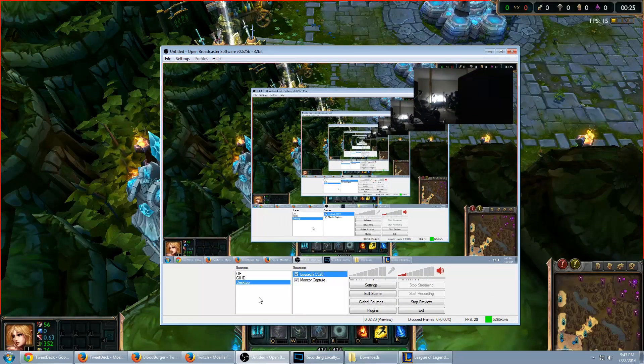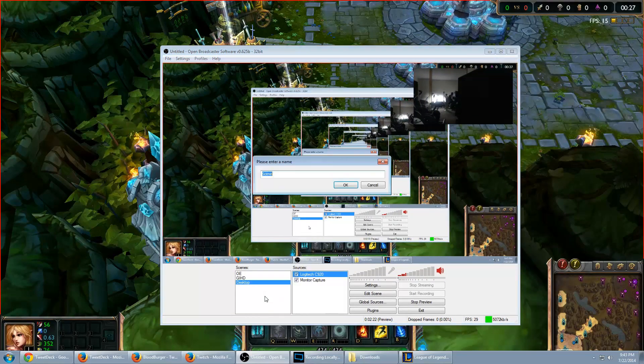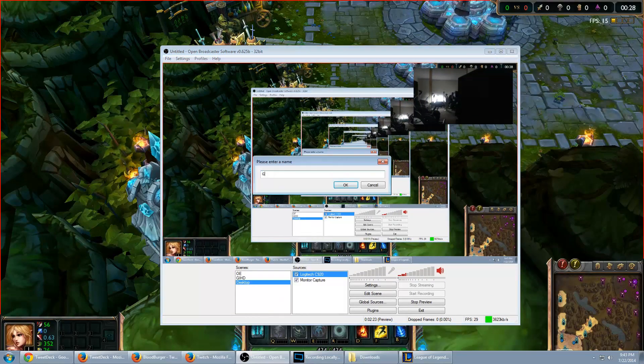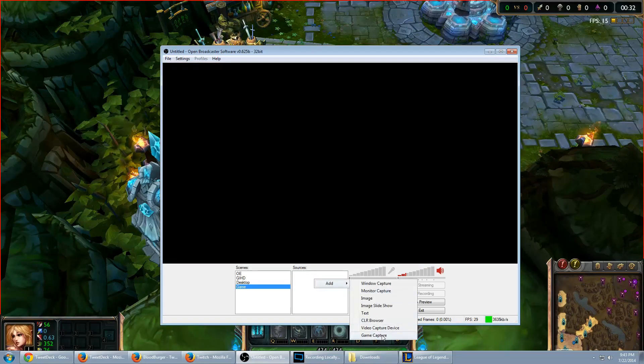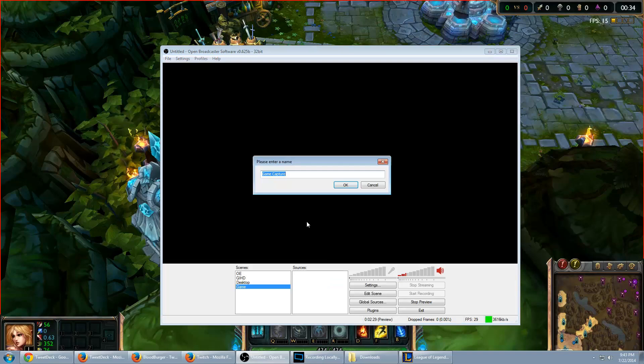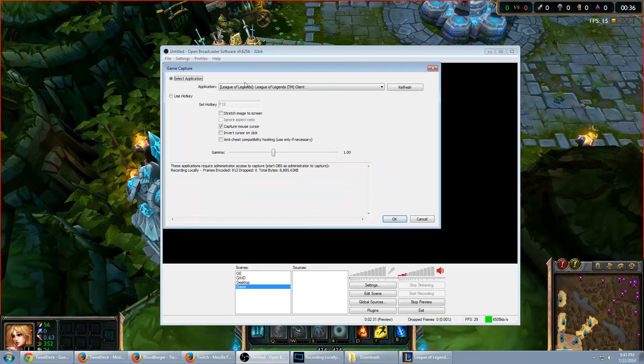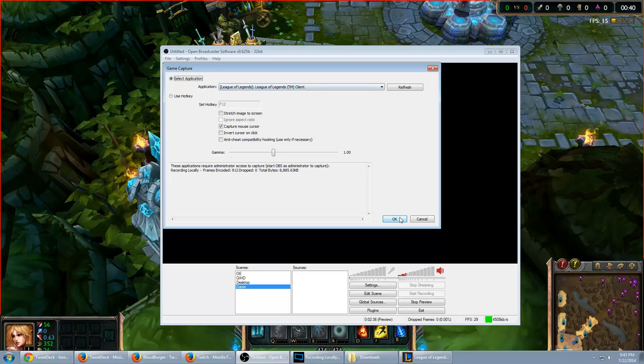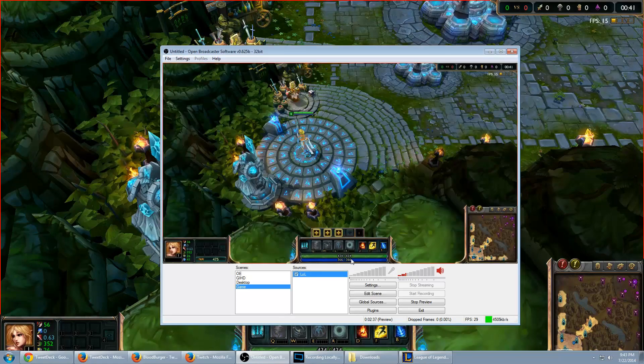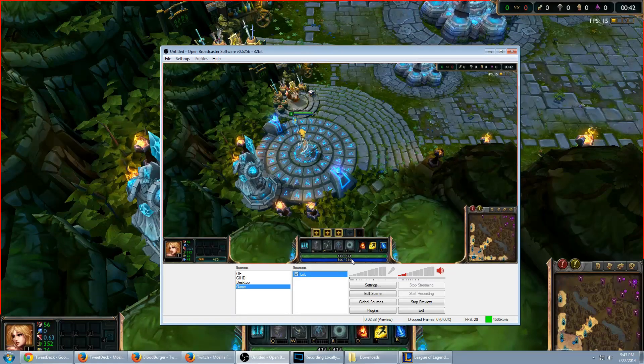What you're going to want to do is set up another scene and we're just going to call that game. Add game capture this time. I'm going to call that LOL. And we're going to make sure the application selected is League of Legends, League of Legends TM client. Hit okay. Bam, you're capturing the game now.